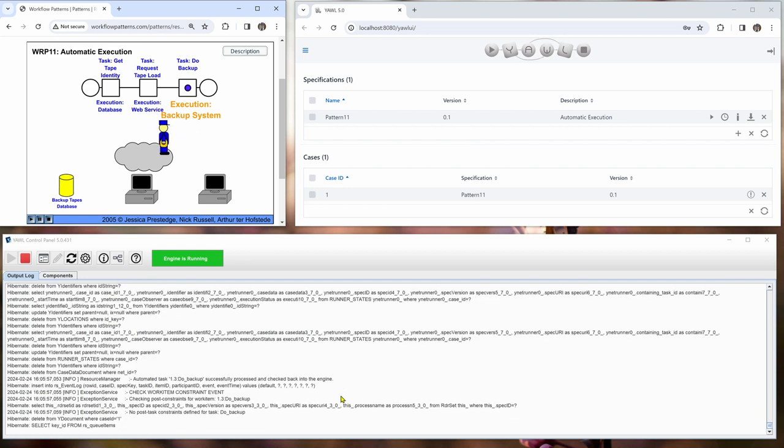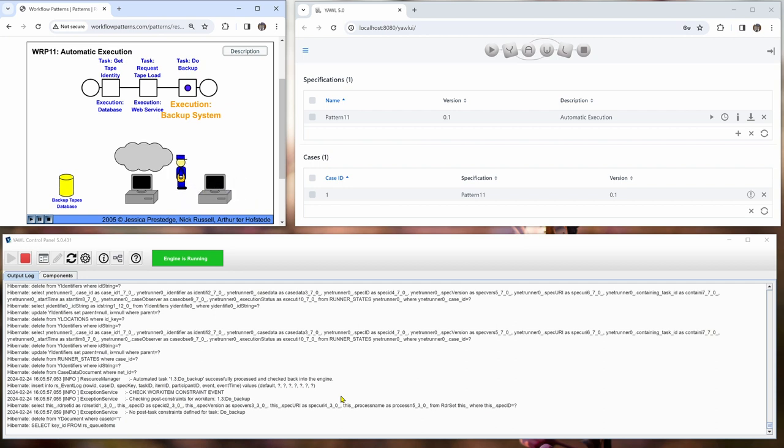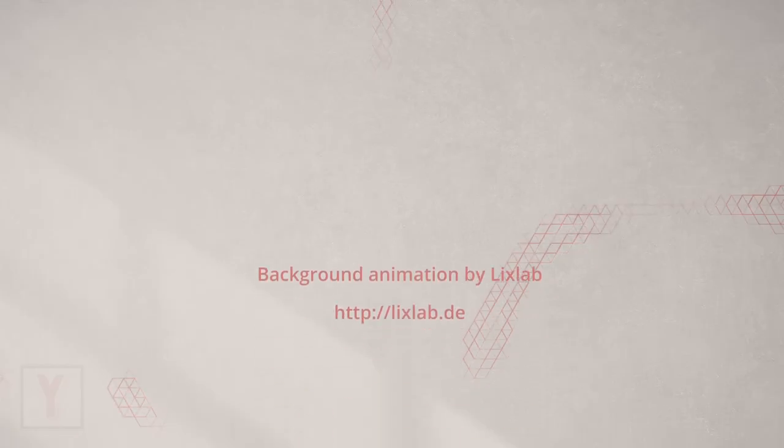The second work item has been completed. And the third work item has been completed. Thank you for watching.